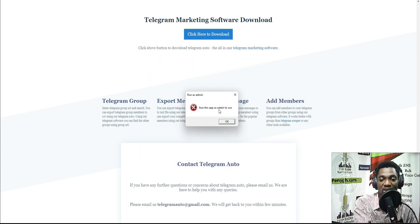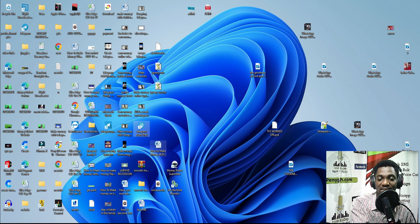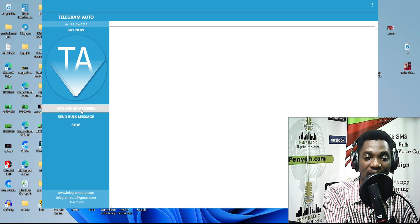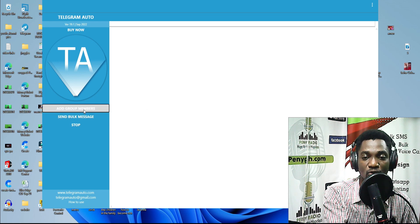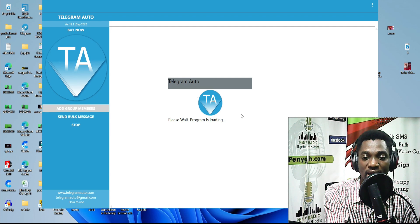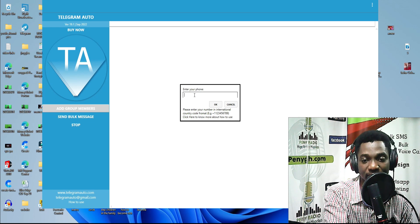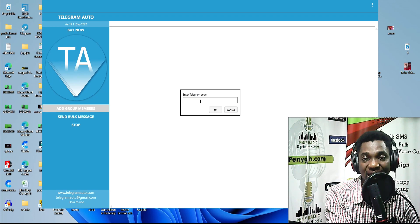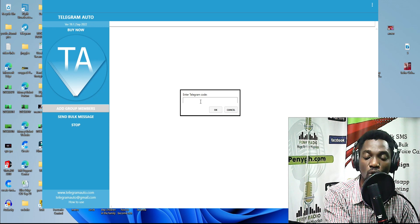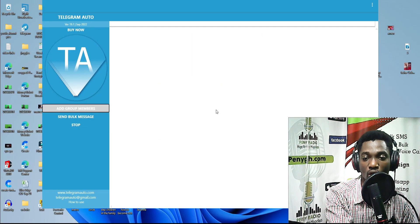The software will tell you to run it as admin. Right-click and click 'Run as Administrator.' With this software you can add group members or send bulk messages — we want to add group members. It will ask for your Telegram phone number in international format, so add your country code and click OK. It will send a confirmation code to your Telegram — open Telegram, get the code, paste it, and click OK.